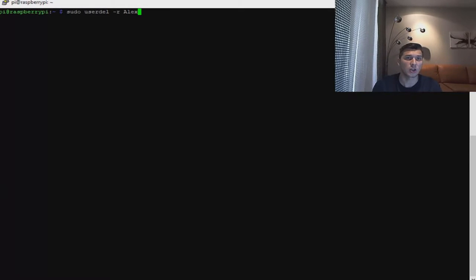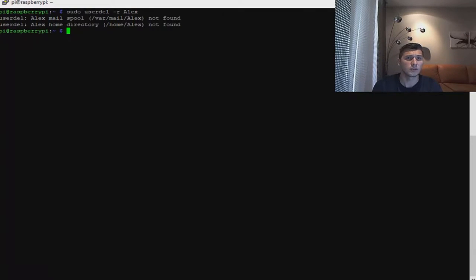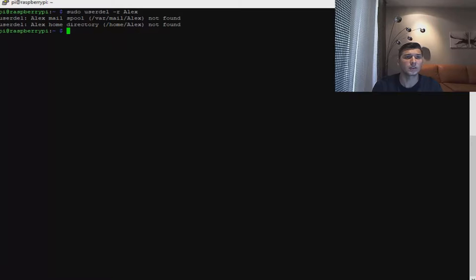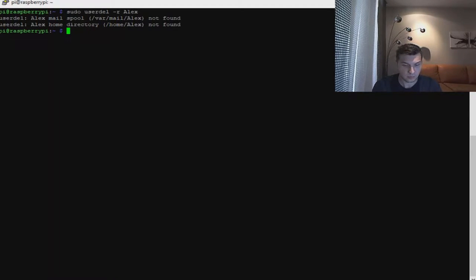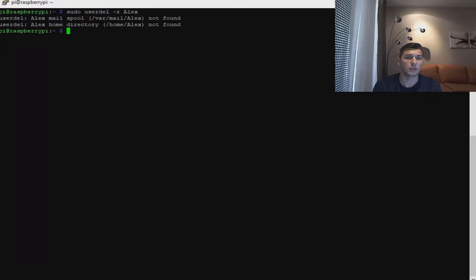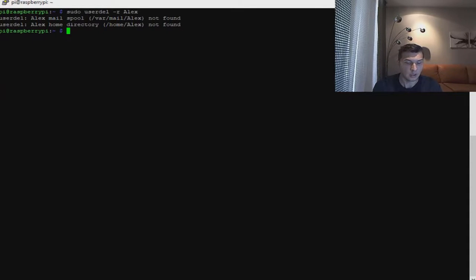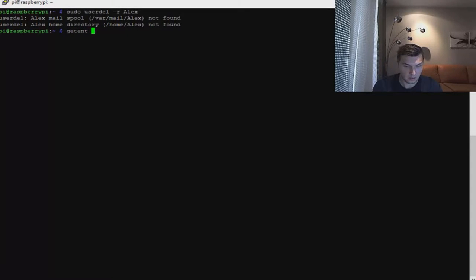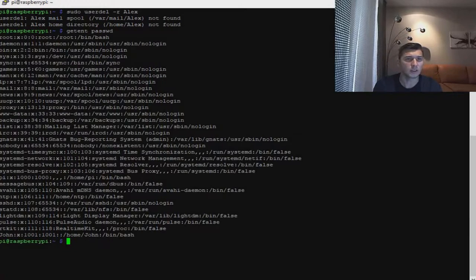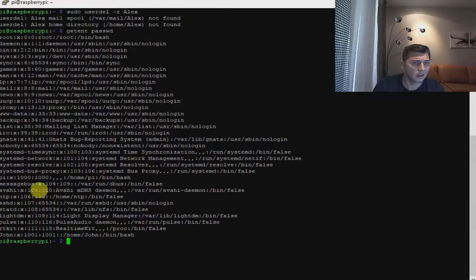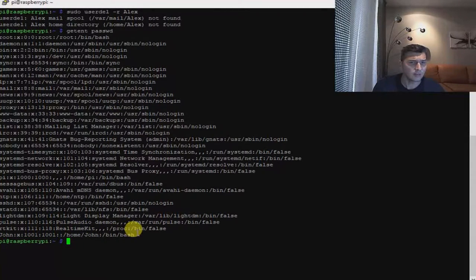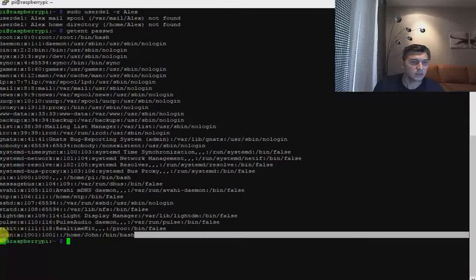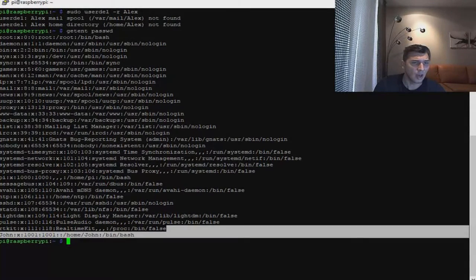So userdel space dash R space and the user name. It's going to tell me it cannot find the user, but if I'm going to delete the user again, this user is not going to exist anymore because it just deleted. I'm going to type getent passwd.